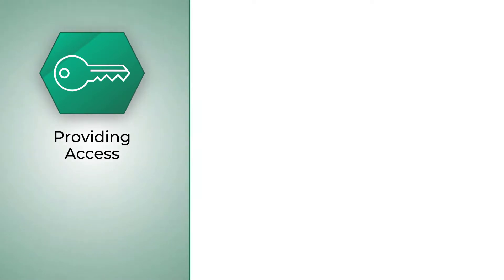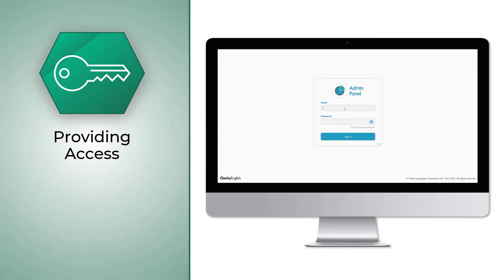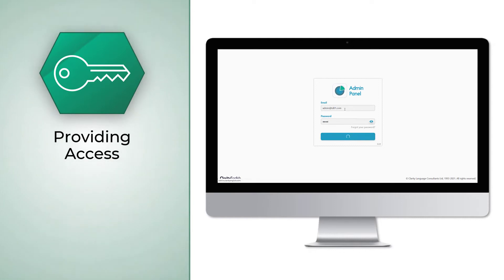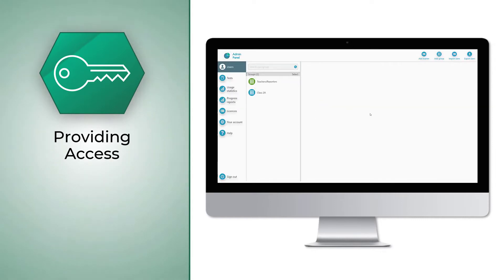Once your account has been set up, you will be able to use your login credentials to access the Admin Panel. You'll find these details in your welcome email.